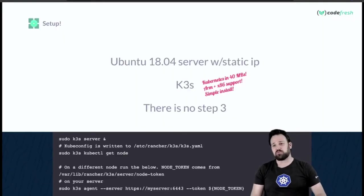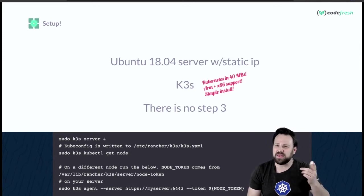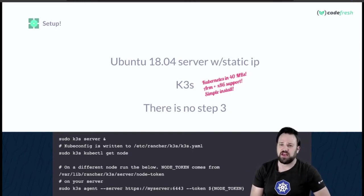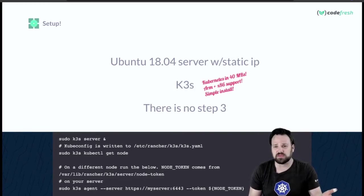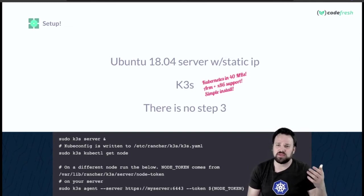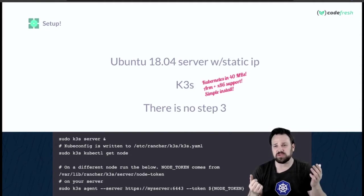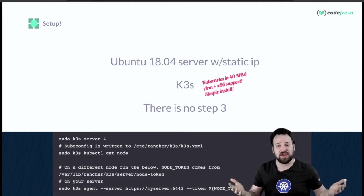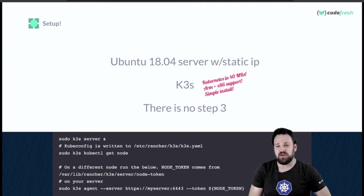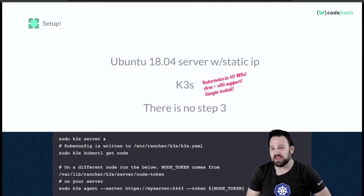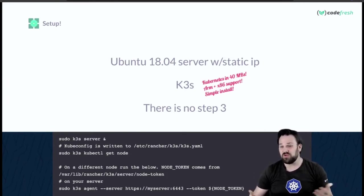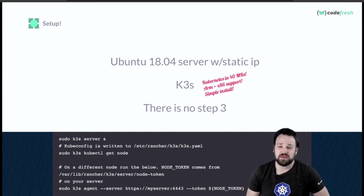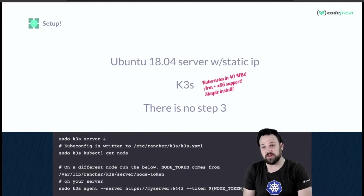As far as setup goes, it's pretty straightforward. I basically installed Ubuntu 18.04 server, threw a static IP on there, installed an NFS package so my pods could access NFS services, and then installed K3s. If you don't know K3s, it's brilliant - we're talking about Kubernetes in 40 megs, super small, super slim, super efficient. It supports both ARM and x86, and I'm going to have a mixed cluster. There's basically no step three - the installation for K3s is super simple.